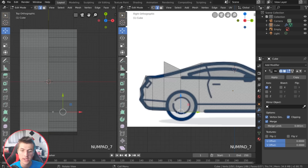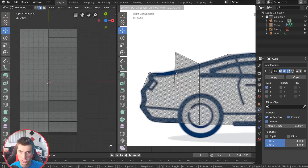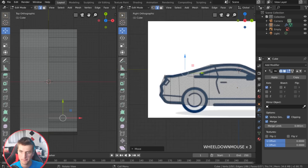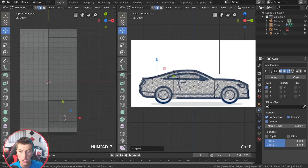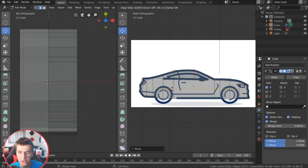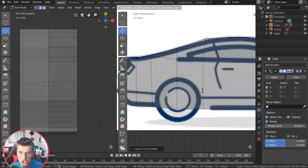I'll grab this edge and use G to pull it down right about there, giving us the nice top hood section of our vehicle. Now I'm going to work on the wheel rims. Using Ctrl+R I can put a cut along the horizontal axis of the vehicle. I'll click and slide until the vertices are on top of the wheel — you can reposition with double-tap G. Then I'll do another Ctrl+R cut along the black rim line on the vehicle.